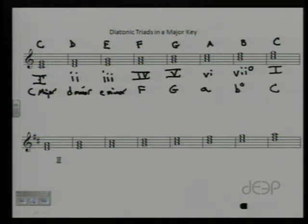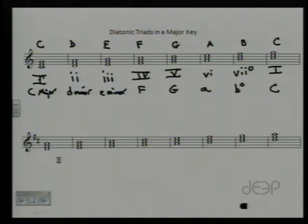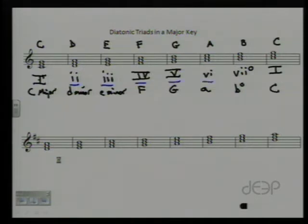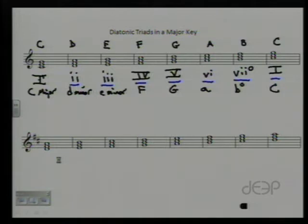This is really important. Any time we build triads on the notes of a major scale, they will fall in this order: the triad built on the first step is major, second step minor, third step minor, fourth step major, fifth step major, sixth step minor, seventh step diminished, and then back to the major again. This works for all major scales.